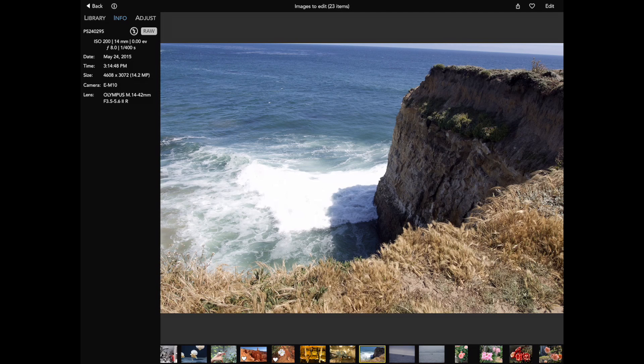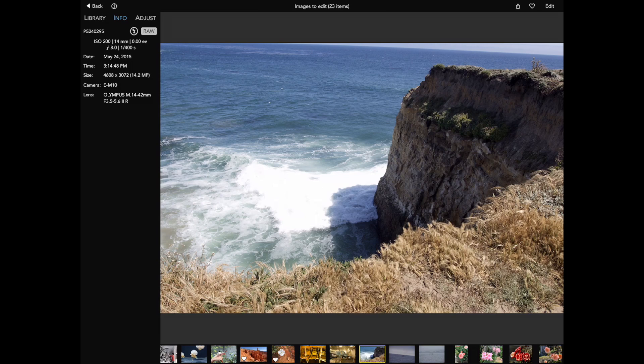Thank you for watching this video about the editing tools in RAW Power for iOS. This is an Olympus RAW image. To adjust the image, I can tap on the edit button in the upper right corner or tap the adjust button in the inspector.